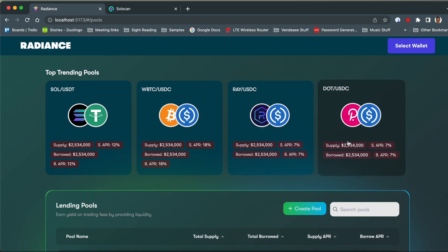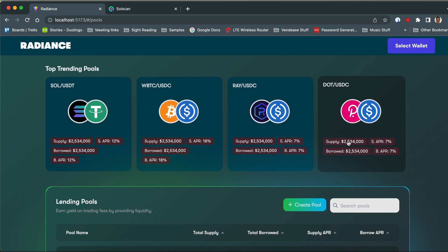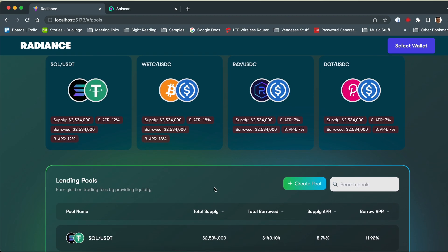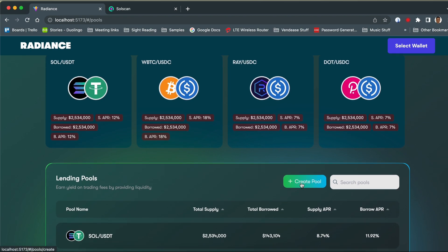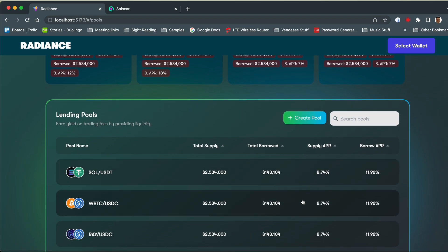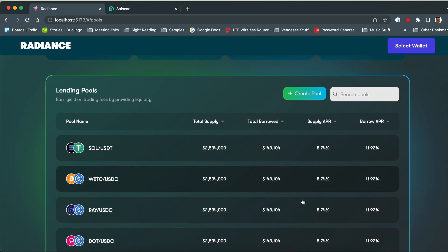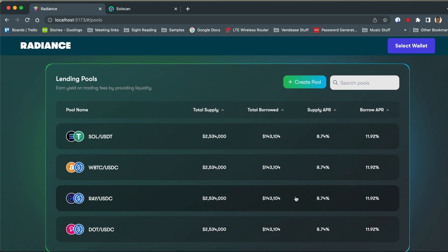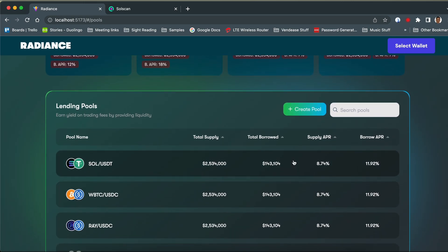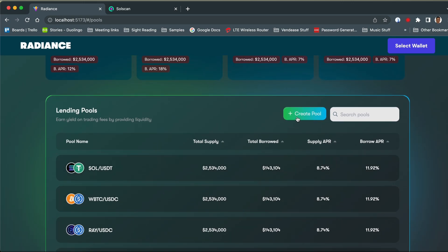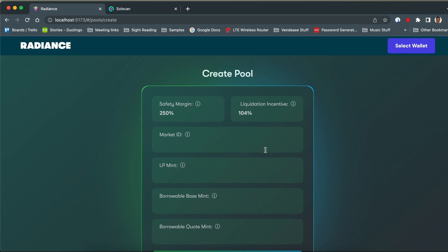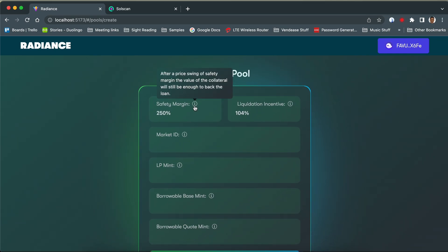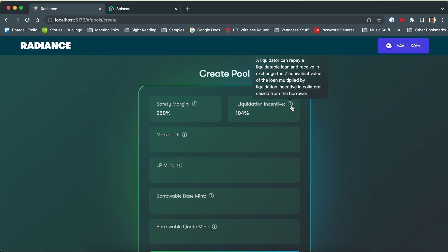Impermanent loss is a major concern in the DeFi lending market. It occurs when there is a change in the relative prices of the tokens in a liquidity pool, leaving liquidity providers with fewer of the high-value tokens and more of the low-value tokens, resulting in a decrease in the value of their LP tokens. This risk factor deters many risk-averse investors from entering the LP market.